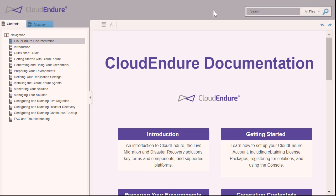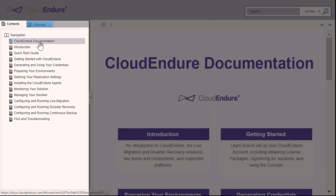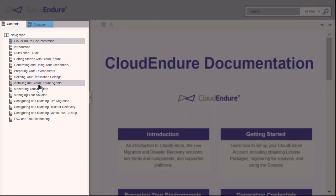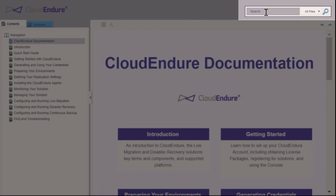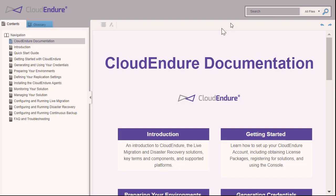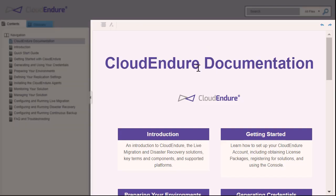The CloudEndure Documentation Portal has been constructed with ease of use and accessibility in mind. The Portal is divided into three parts: a left-hand navigation menu, a top-right search box, and a central documentation pane.